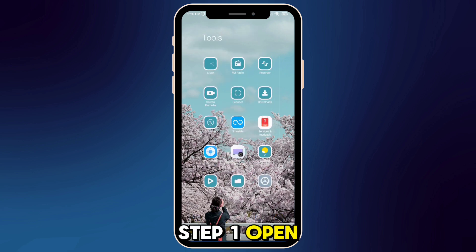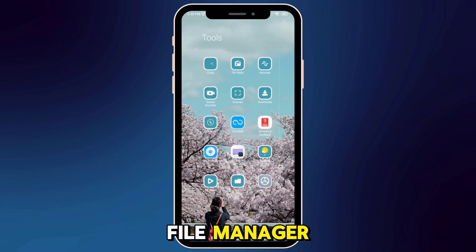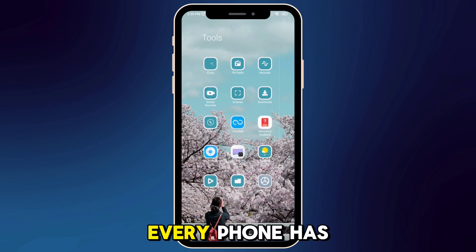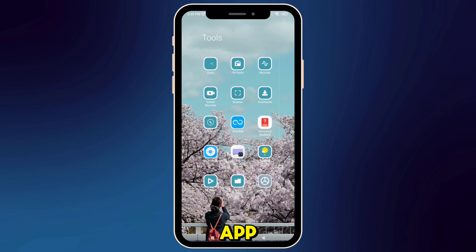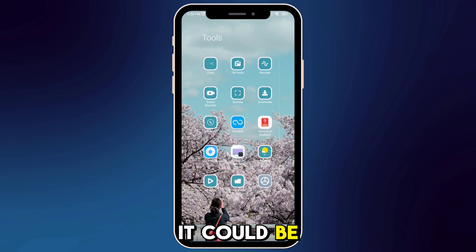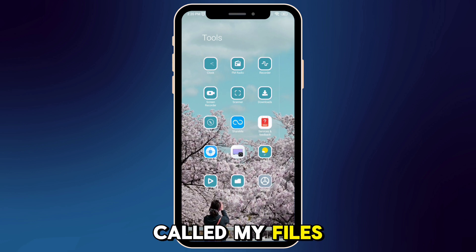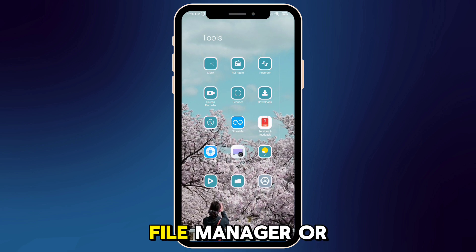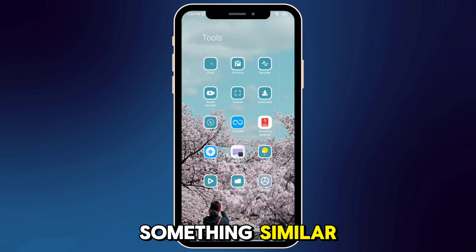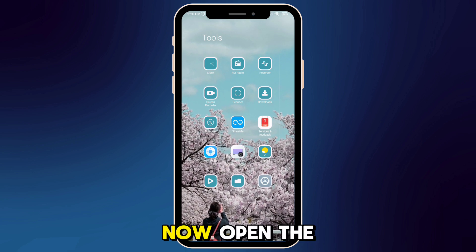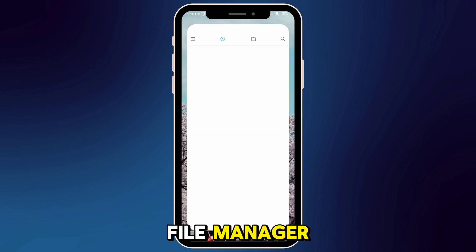Step 1: Open the file manager. Every phone has a file manager app, though the name might vary. It could be called My Files, File Manager, or something similar. Now, open the file manager.